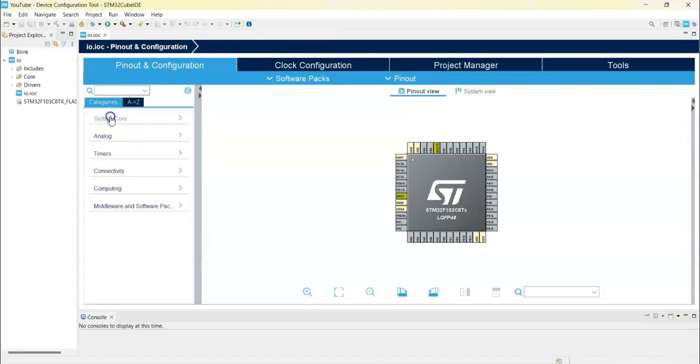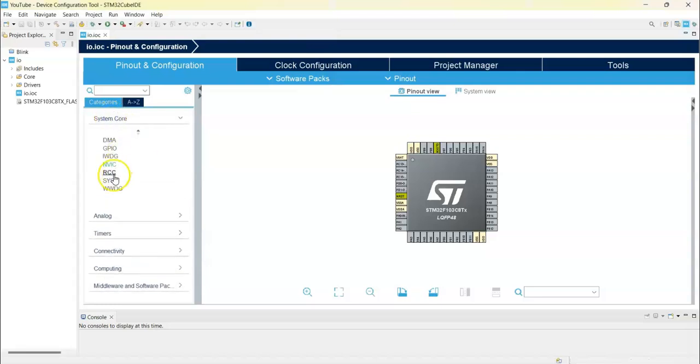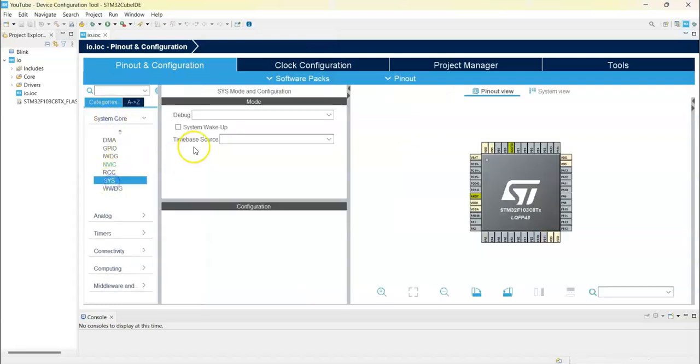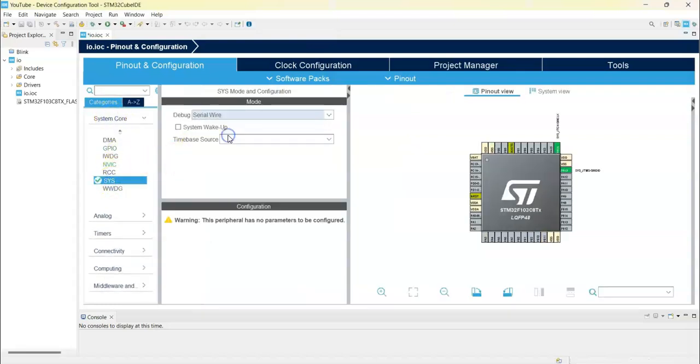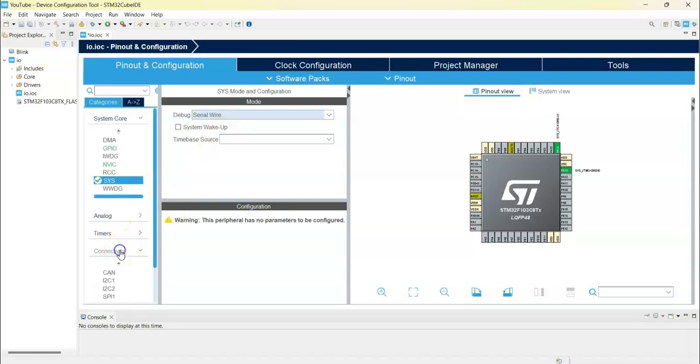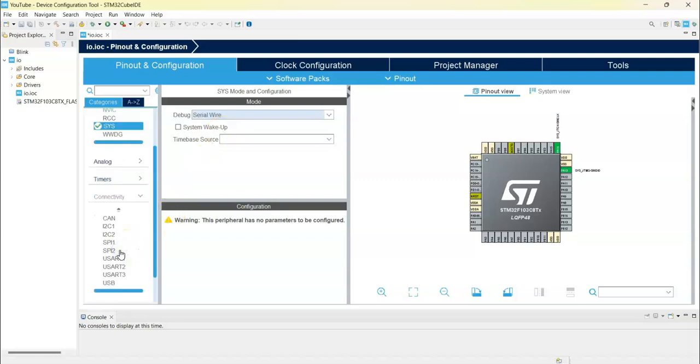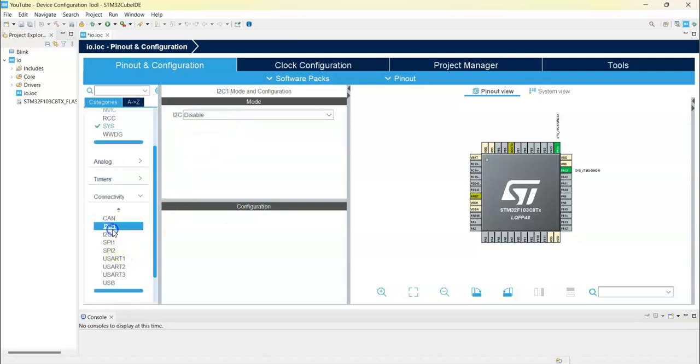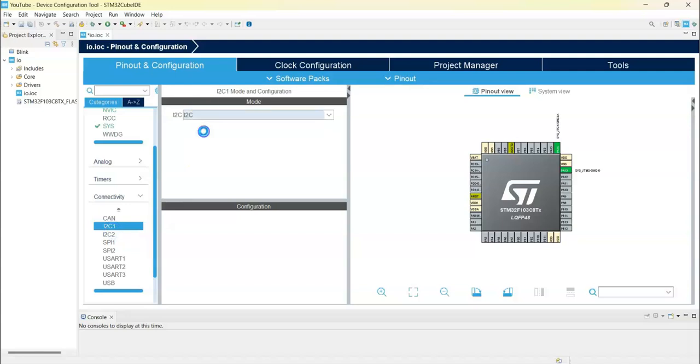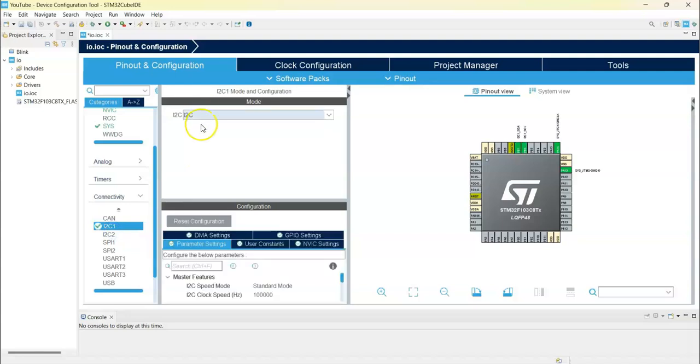Click System Core, Sys. For the debug, serial wire. Select Connectivity and I2C1. For them, I2C, I2C. That's all the settings we can click save.